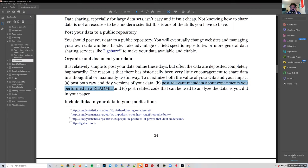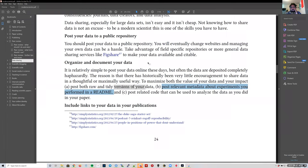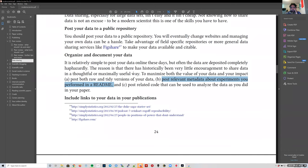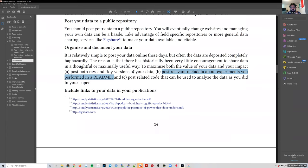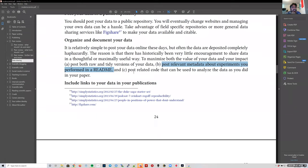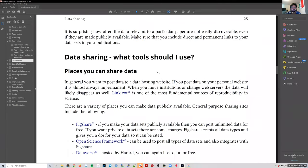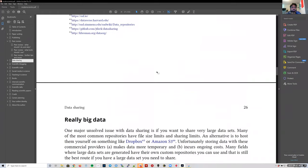This is often relegated towards the end of a project, and at the end you just want to be done. It's actually sometimes better to do it earlier because that information might be useful for new team members joining the project. We also post all the relevant code, but sometimes our code is a little messy and not as well organized — so there's a lot of stuff we need to sometimes improve.